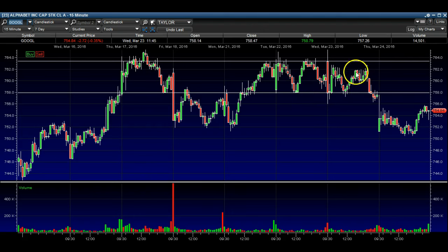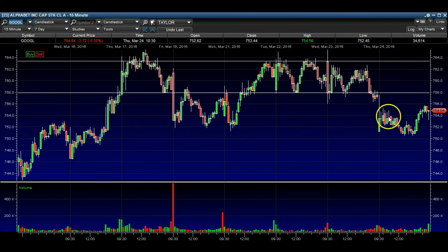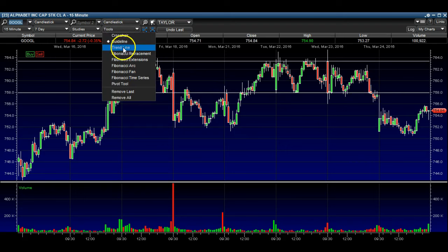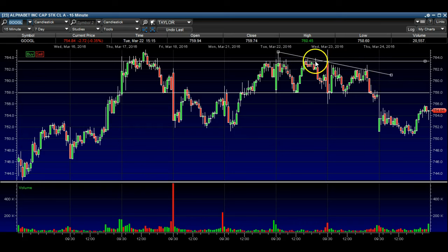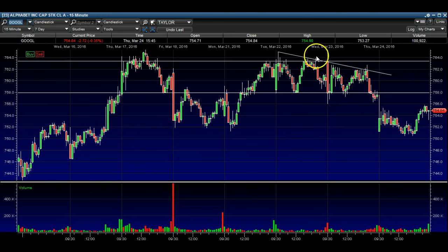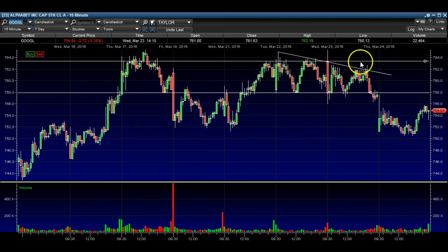Same thing here — we bounced from here and then broke below it right here. Another thing to notice is that you can have an early hint as we're making lower highs right there. We're making the same lows down here, and we're making lower highs over here. So you can combine two setups — this is a downtrend line, and that'll give you more confidence in the direction of the trade.